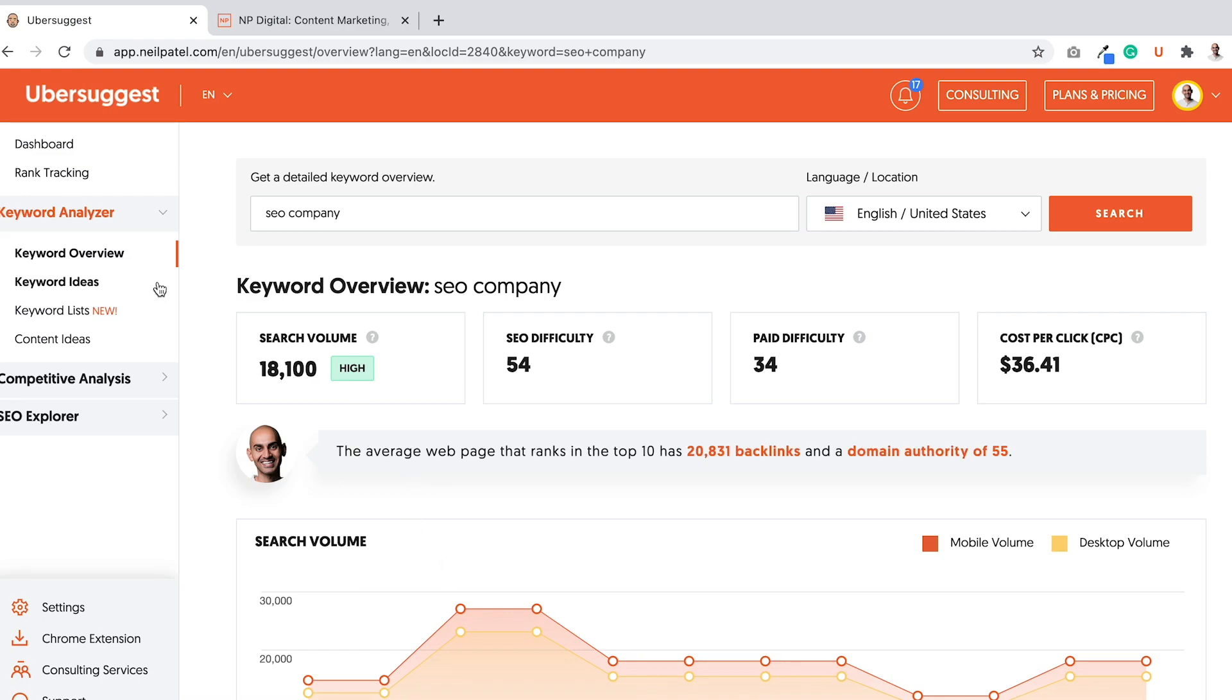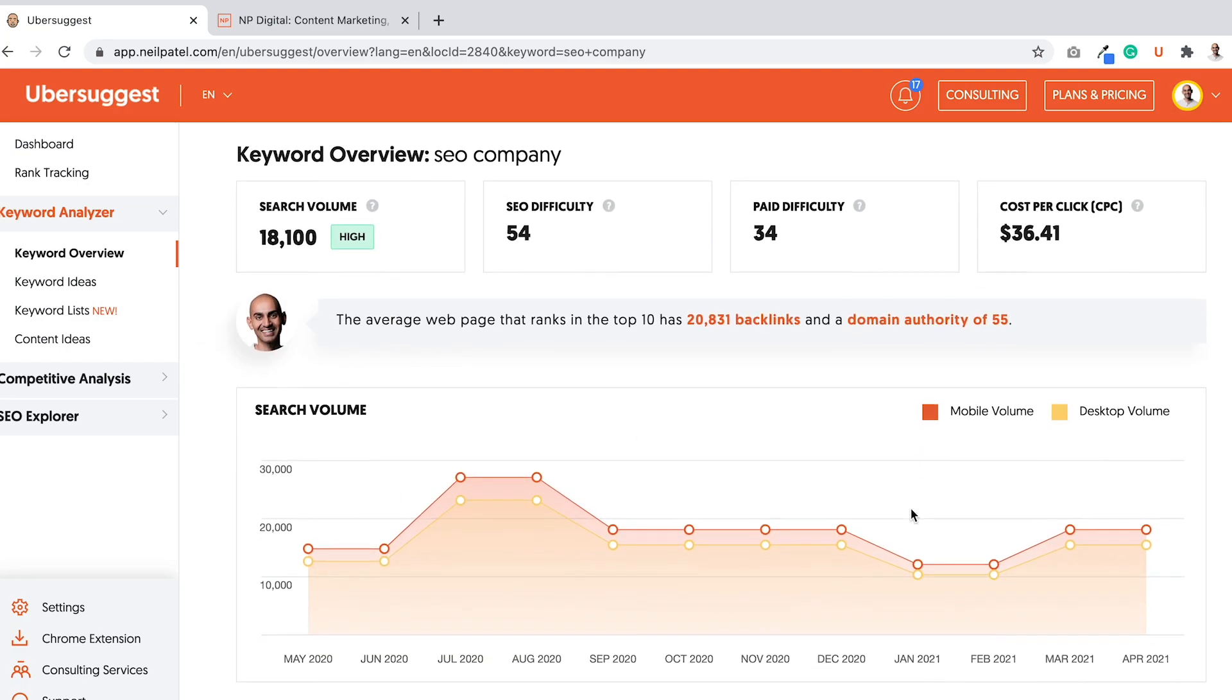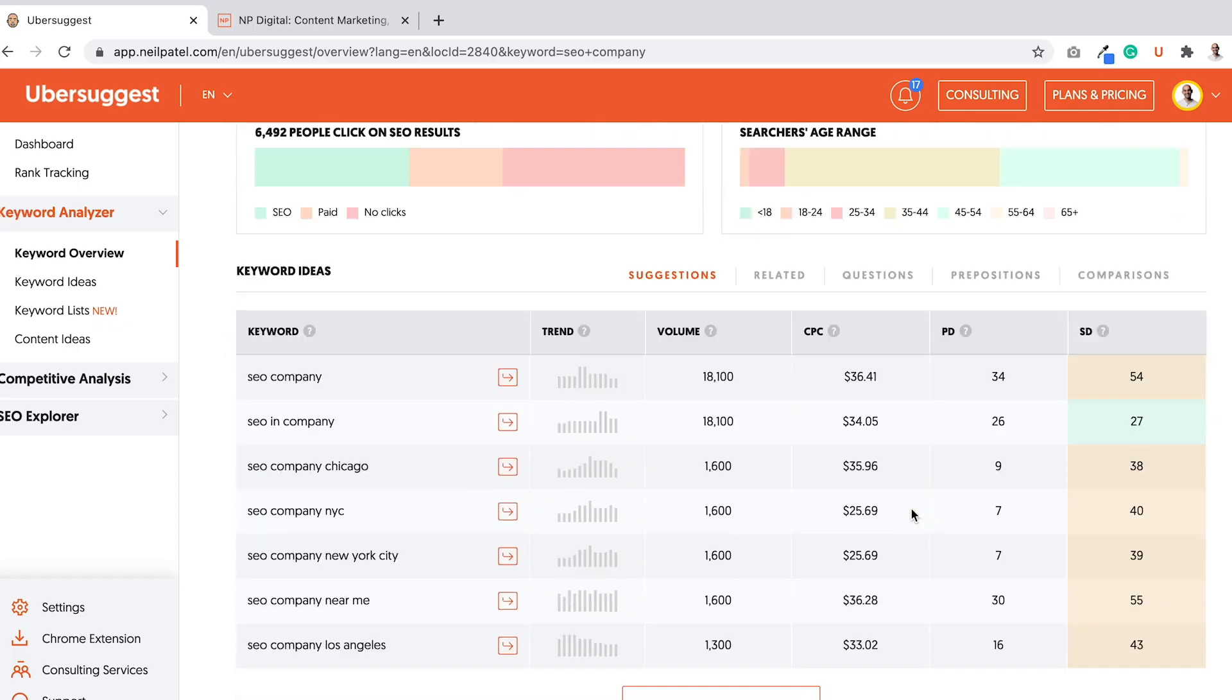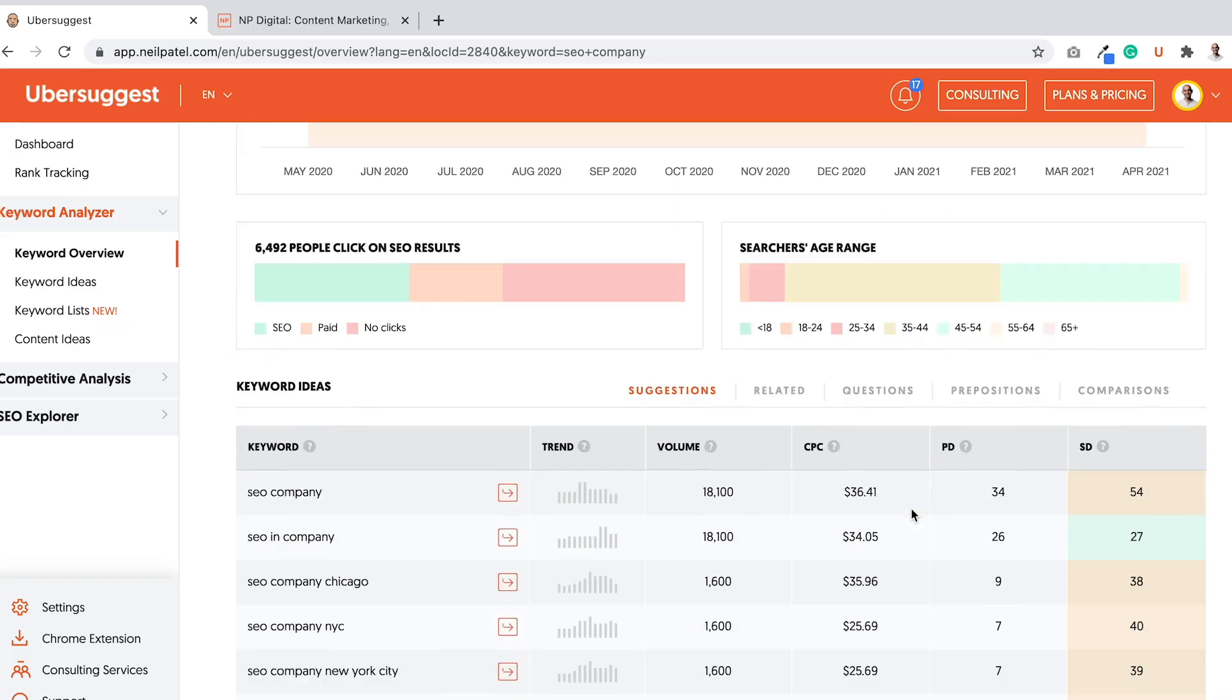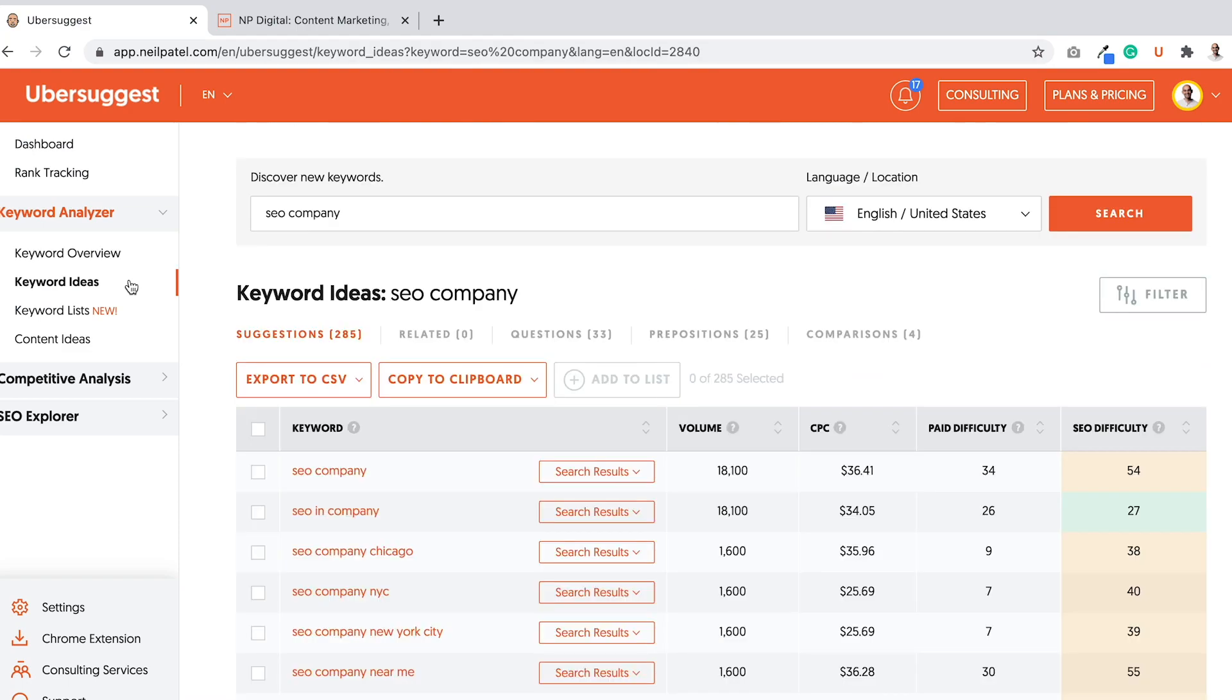So this report over here is a keyword overview report, where it shows you the keyword, how popular it is, its growth over time or decline over time, desktop volume, mobile volume. And if I go to keyword ideas, that's where I can see many more keywords that are related to SEO company.